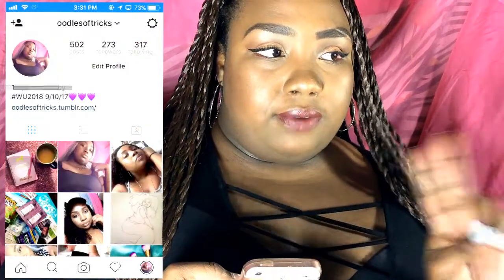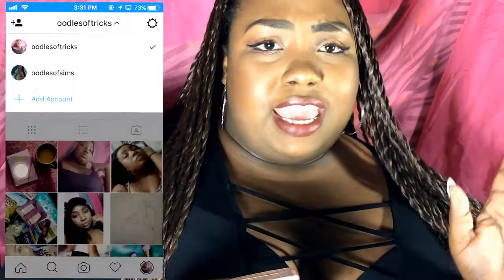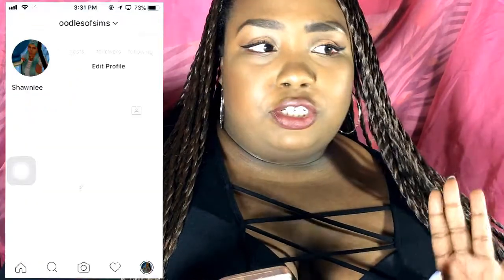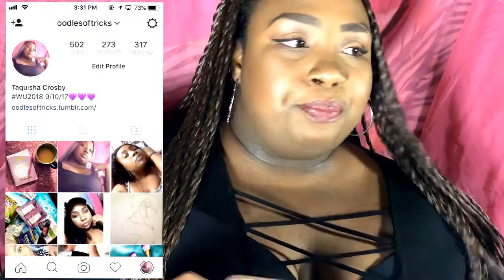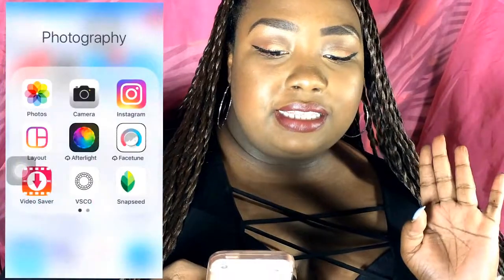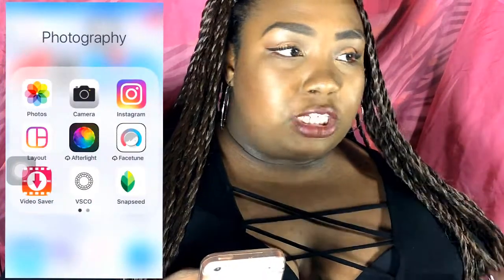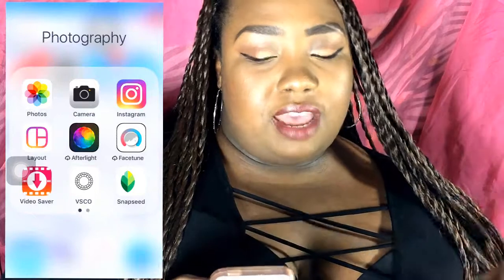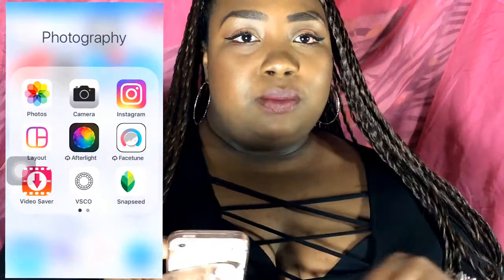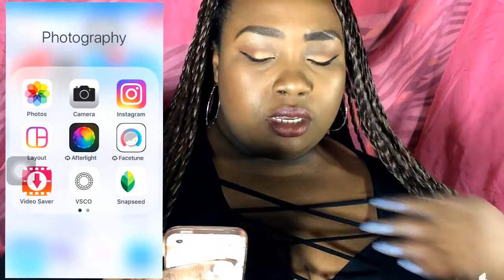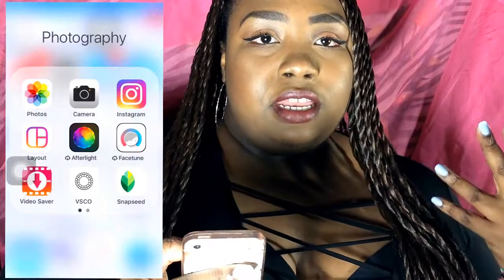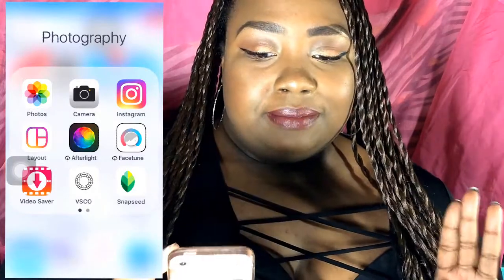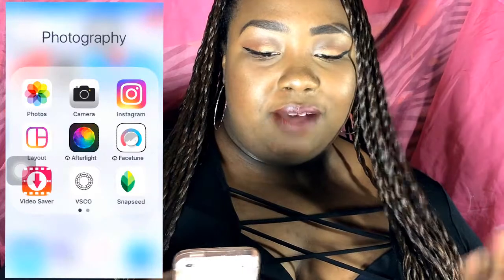I have two different Instagrams, so you guys can follow me. This one is my personal one — it's 'oodles of tricks.' If you're into gaming stuff, I have my other one which is 'oodles of sins.' I don't really post on there anymore, but go check out my Insta. Next is Layout, which obviously comes with Instagram, and then I have Afterlight and Facetune — I don't really use these anymore because I was using an app to get them for free, which probably wasn't right.